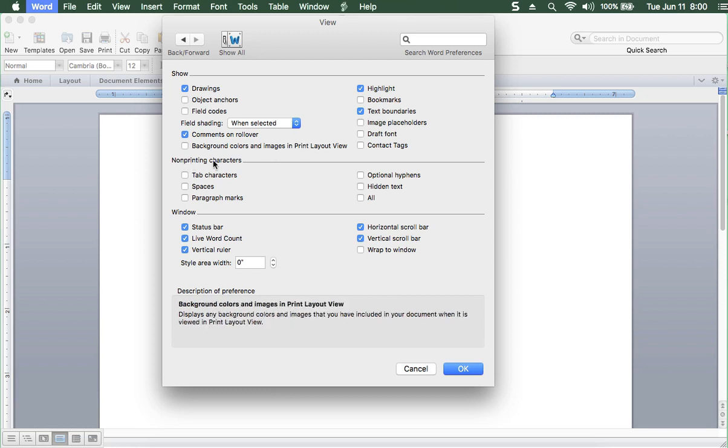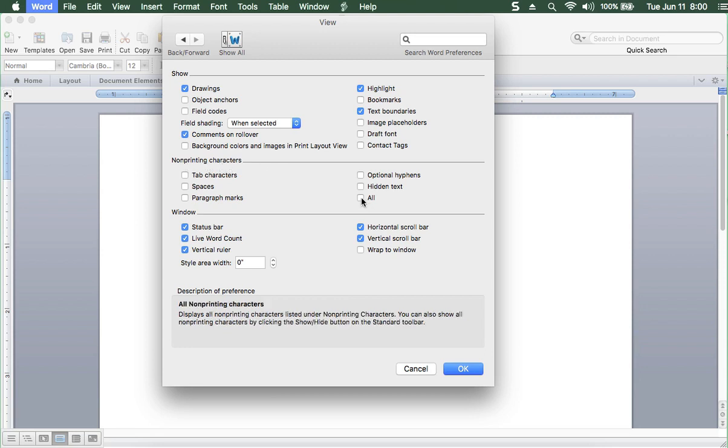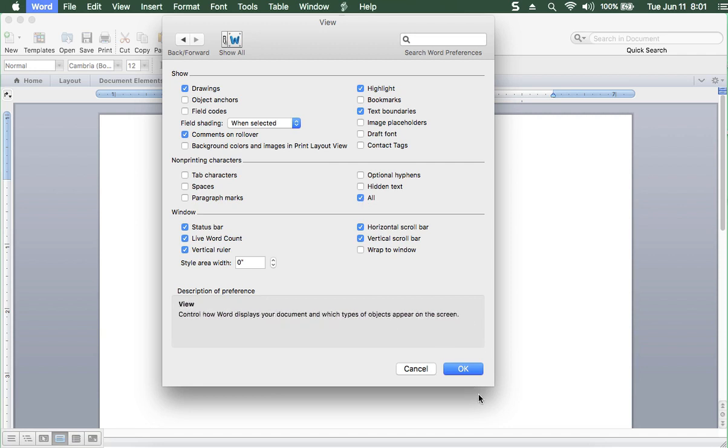Next, Non-Printing Characters. Non-Printing means they will not print. They will only show up on the screen. You need to have all of those on. All right. So now we can click OK.